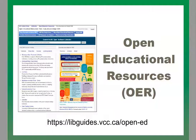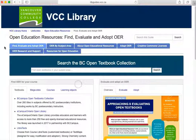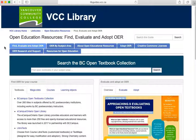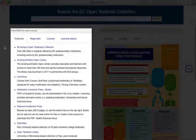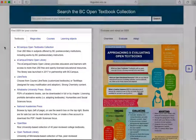Here is how to find OER. Visit the link you see here to access the VCC Library Open Educational Resources Research Guide. The first page you will see is the Find, Evaluate, and Adopt OER page, where you will find a helpful list of databases and collections that you can use to find OER.